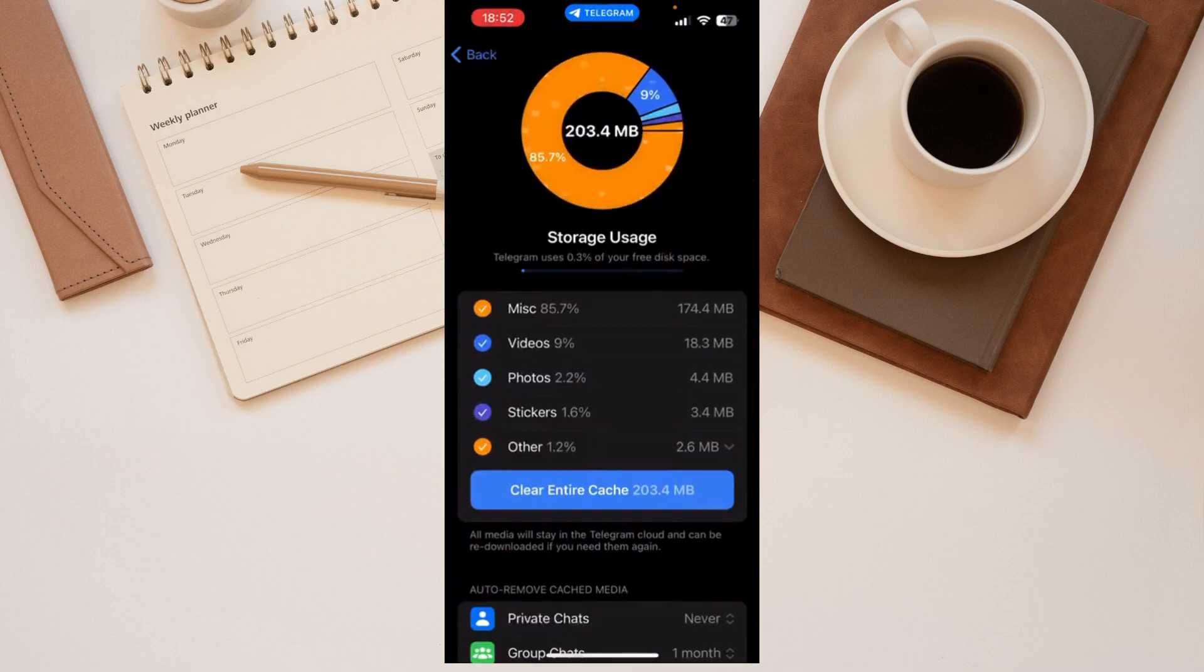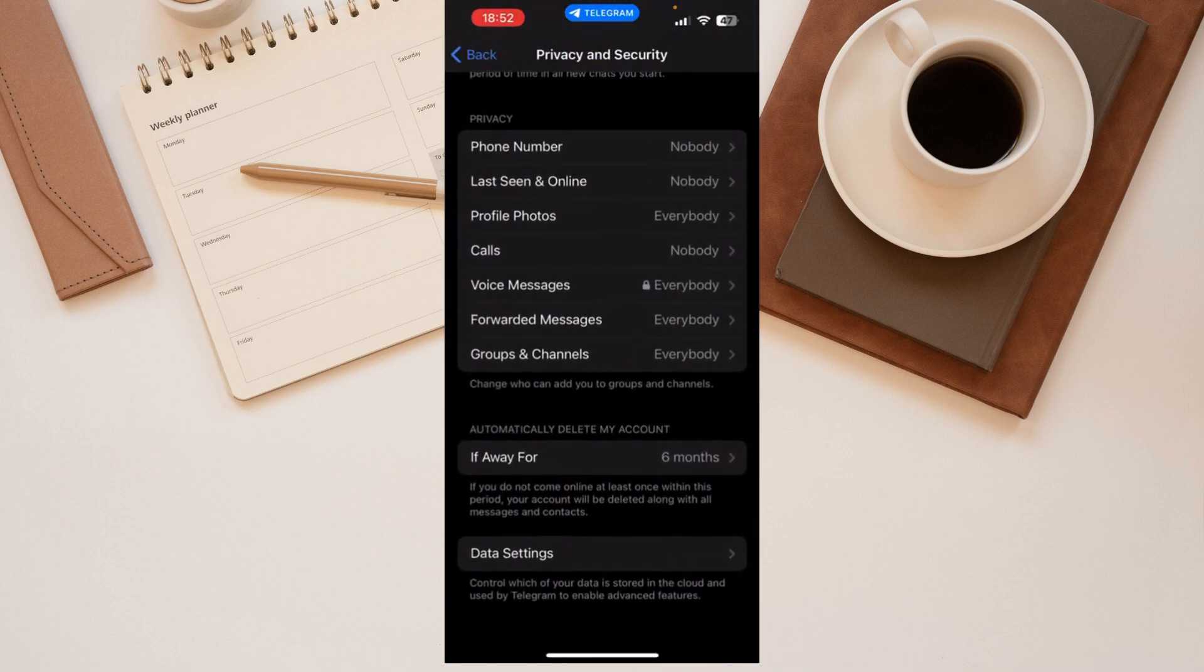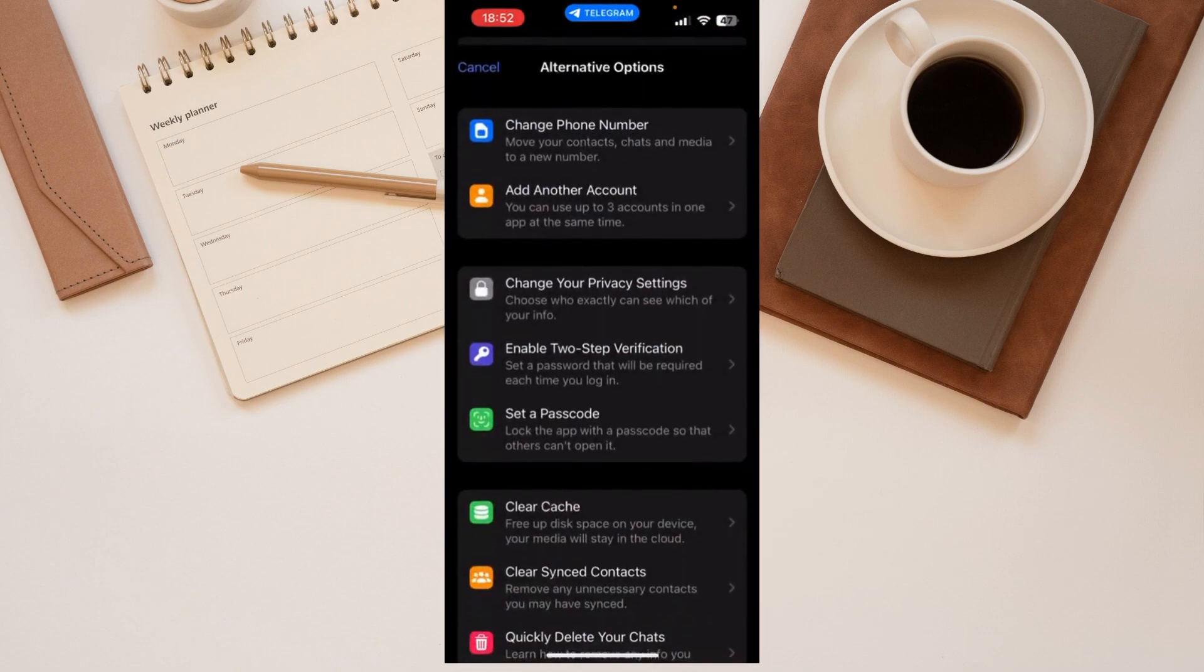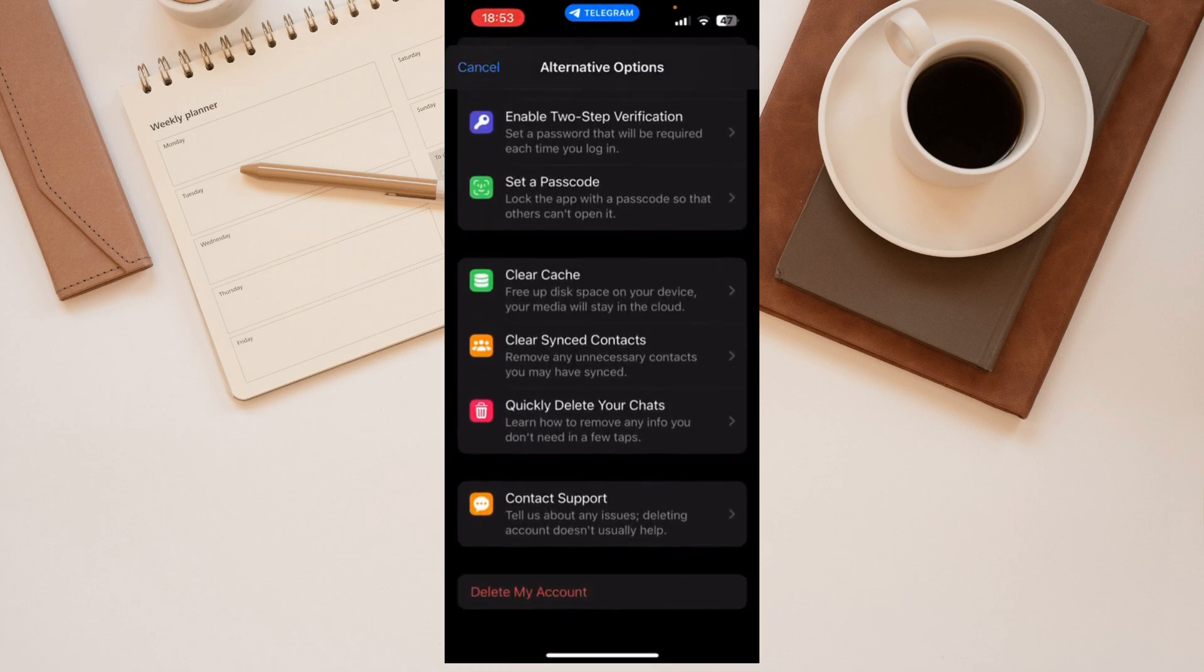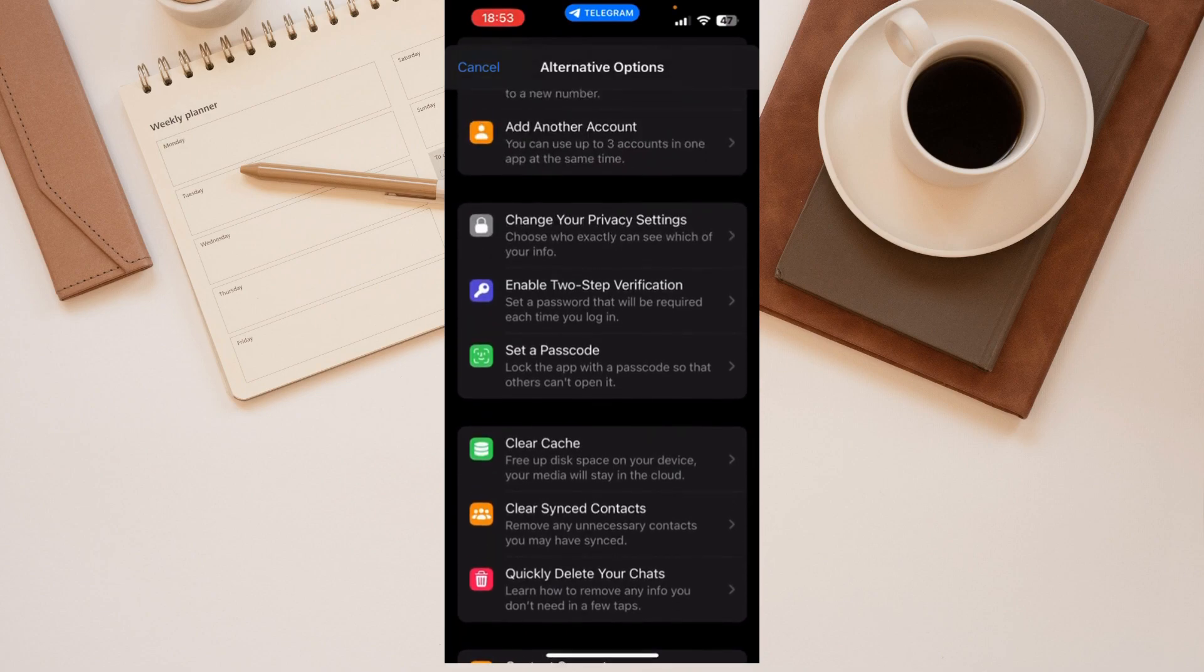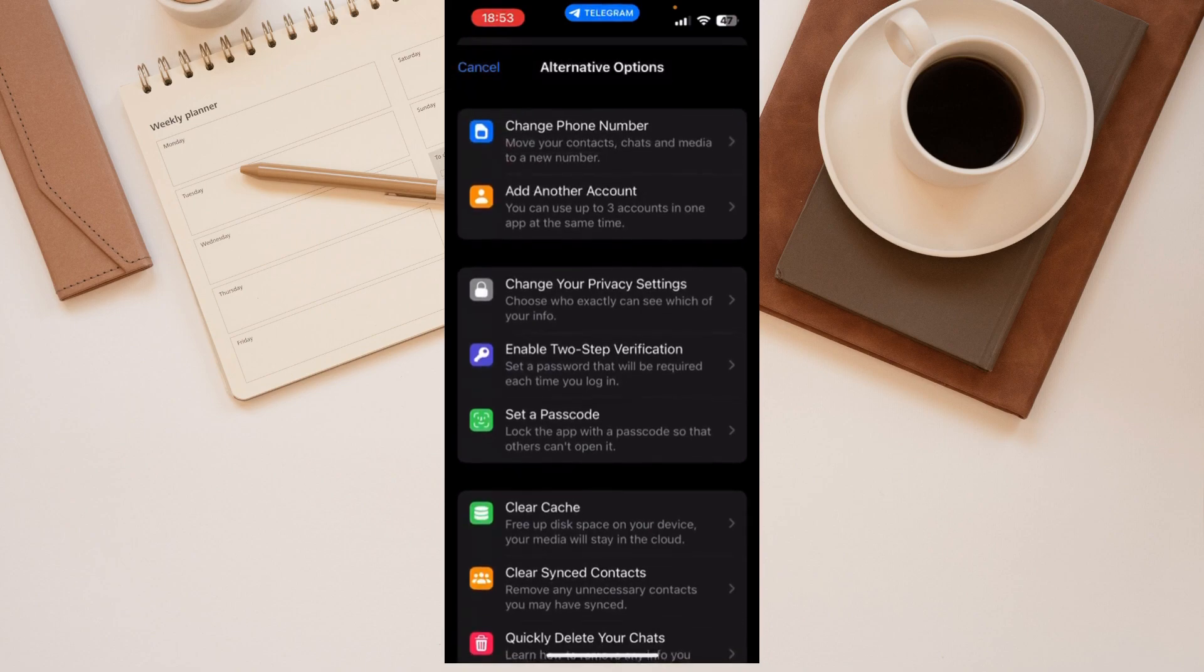So if I tap that, and do it again, you see at the bottom 'delete my account.' And there are some alternative options because Telegram wants you on the app, of course. They want you to keep using the app.